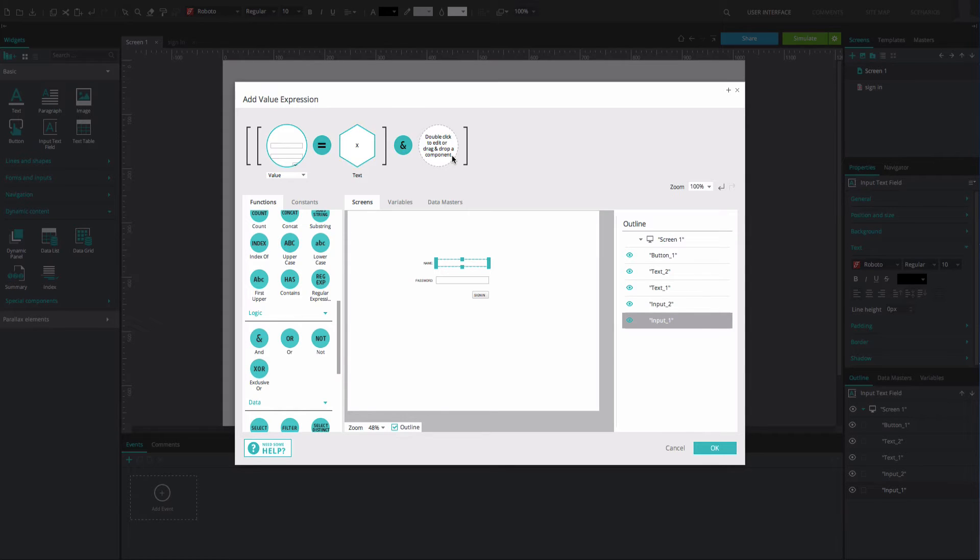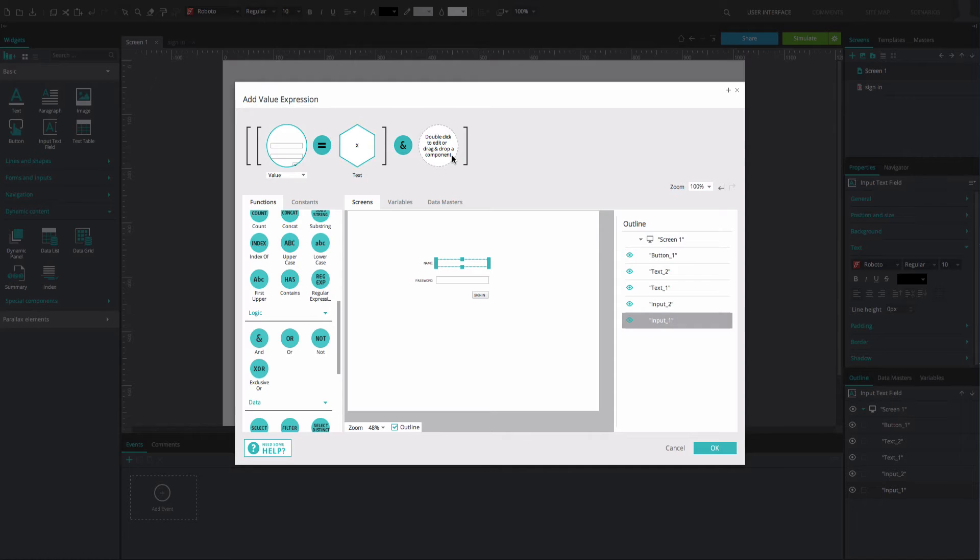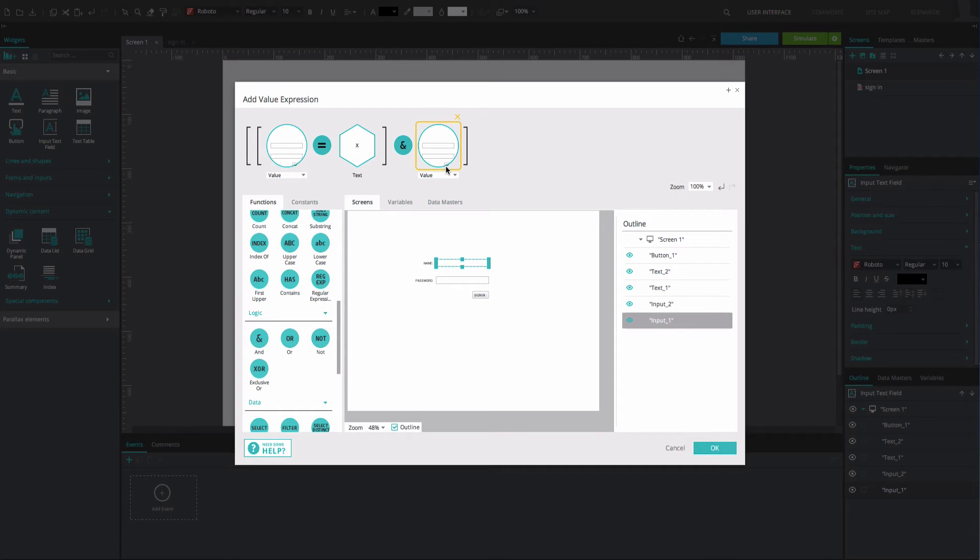Once you've dragged an additional element within the expression, an empty position on the right of the element will appear. This is because there is a missing element which must be added in order for the expression to make sense.